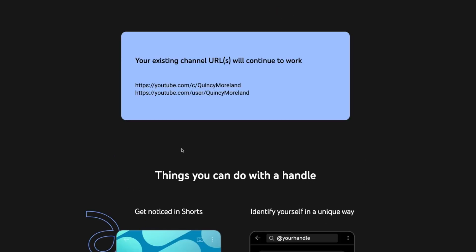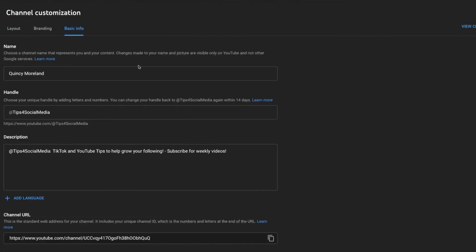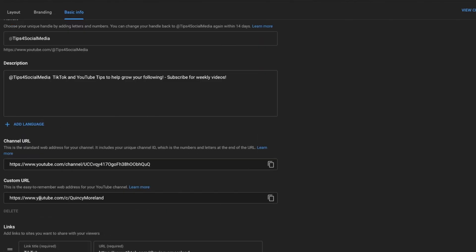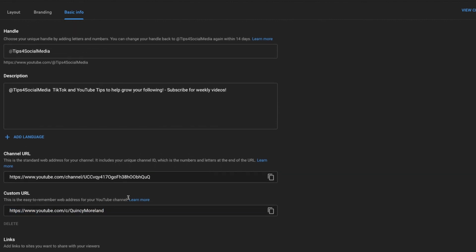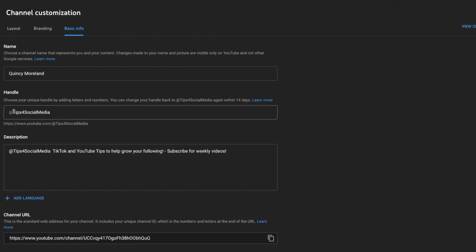You don't have to worry about your customized URL disappearing — they tell you right here that it will still continue to work. If I go into my YouTube Studio back room and click on Customization, then Basic Info, it shows that my custom URL is still there. I personally chose to have 'at Tips for Social Media' in my description by default.